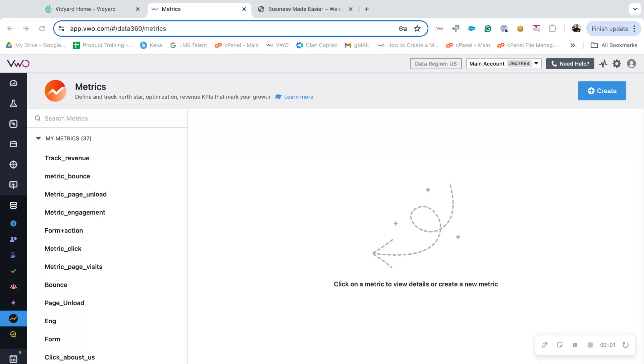Hi, my name is Sadhya and in this video let's understand how to manage metrics and how to apply them in VWO.